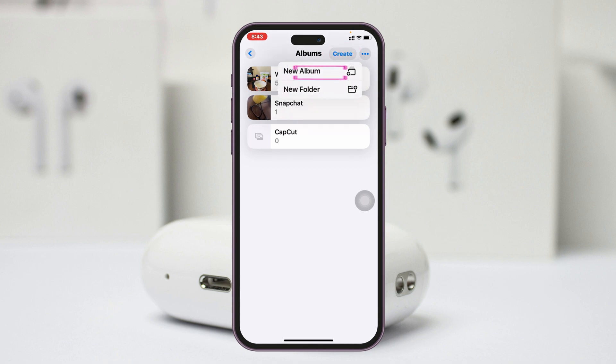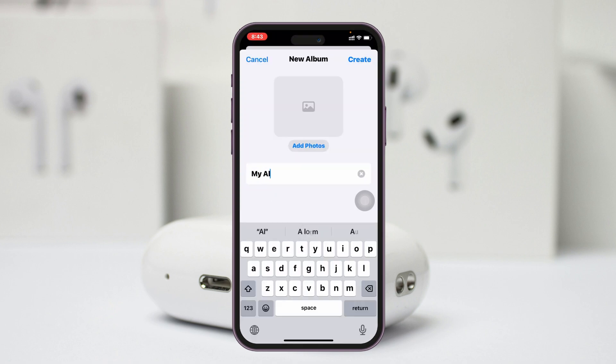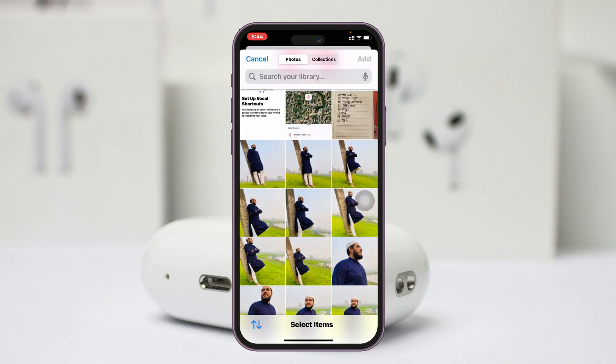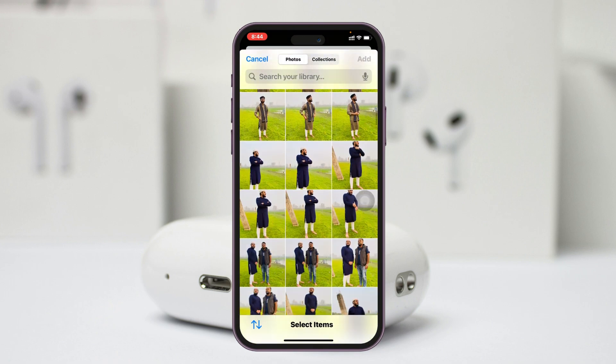I'm going to create a new album for this featured photo. So tap Create New Album and give it a name. Once you have given it a name, you can add photos directly from here.